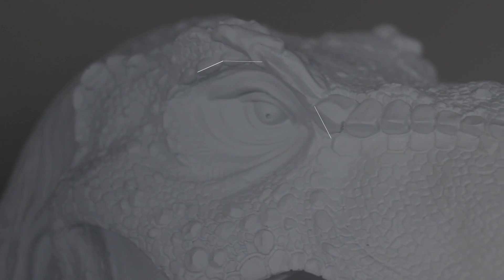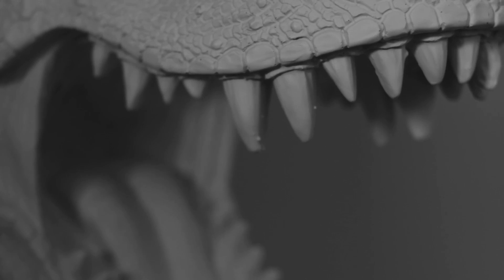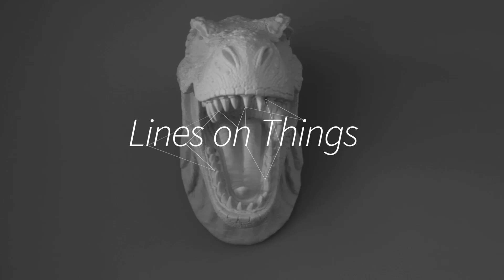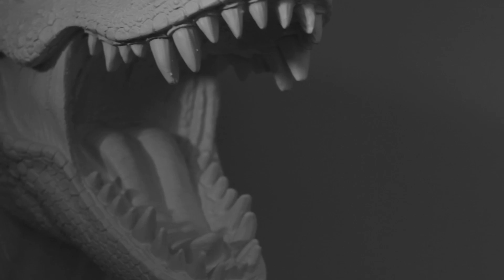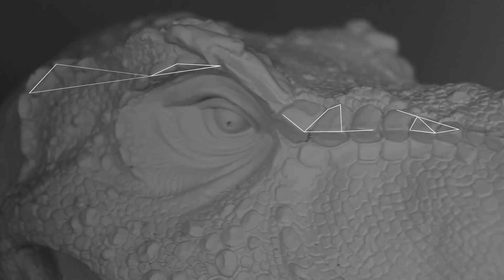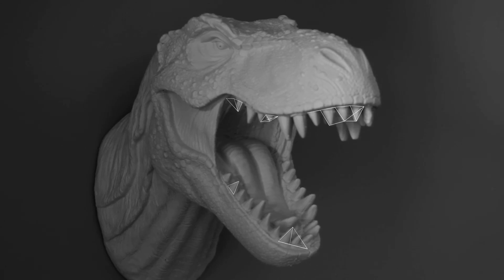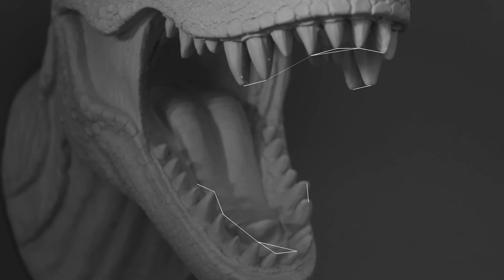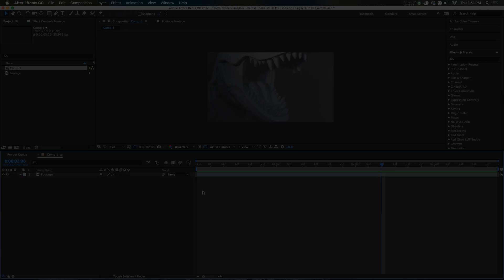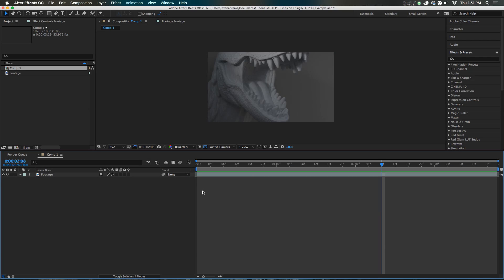Hello everyone, this is Evan Abrams. Actually, this is a dino head that adorns one of my walls, but in this tutorial, it doesn't matter what kind of footage you have. We're gonna put some lines and points on it in 3D, and this is the most interesting thing in my home. I'm not even the most interesting thing in my own house. So here in After Effects, we've imported our footage and put it in a composition — we are ready to go.